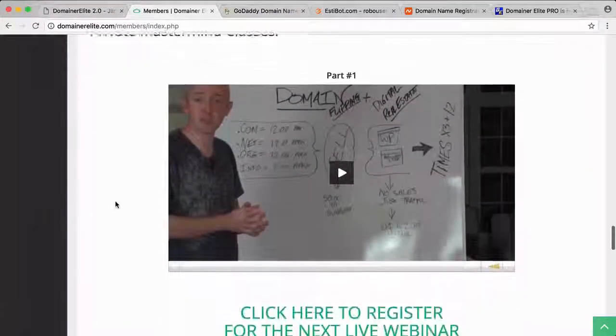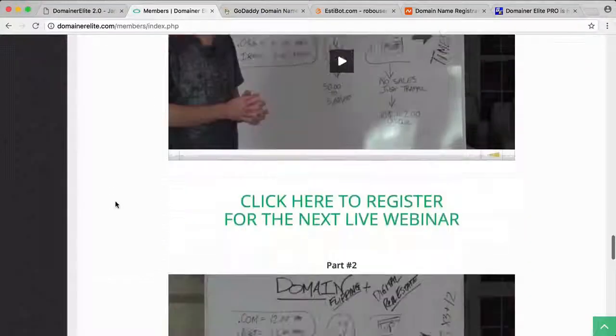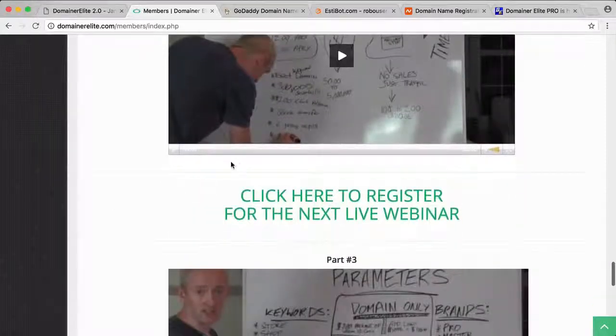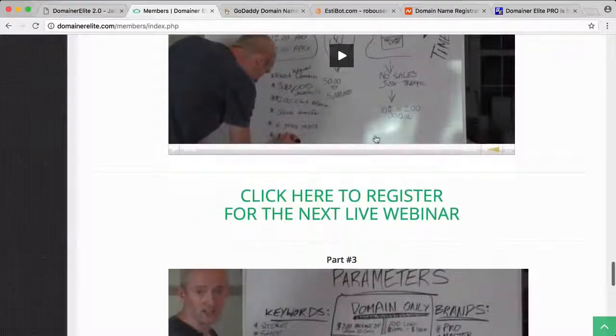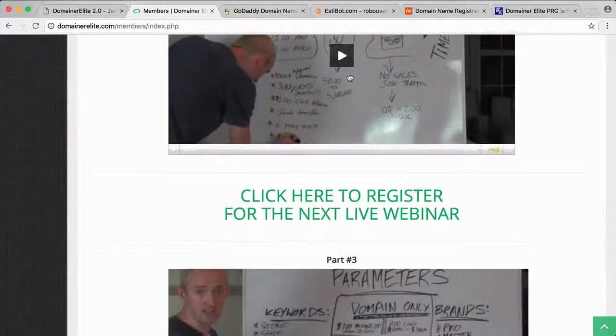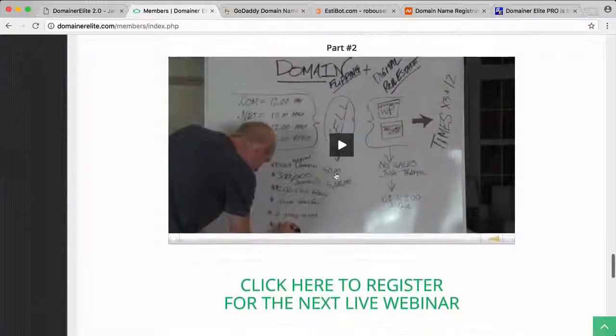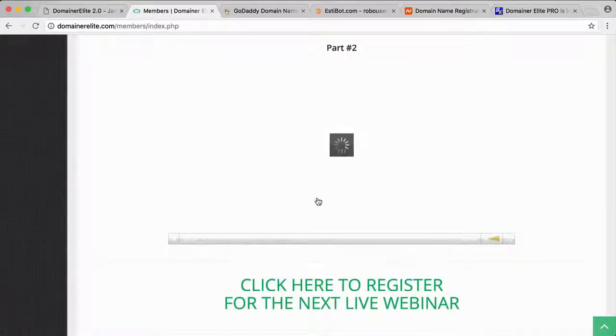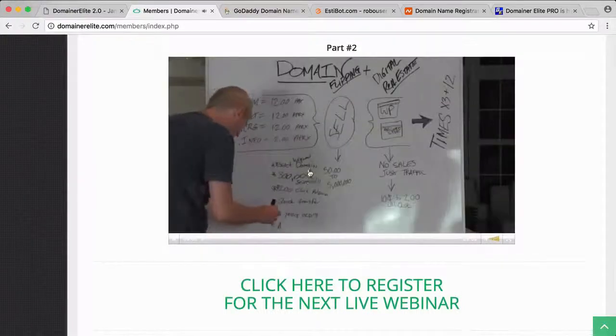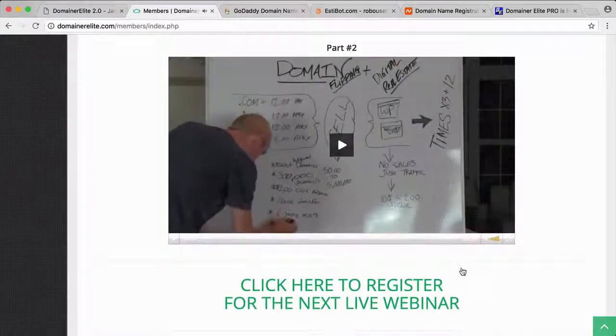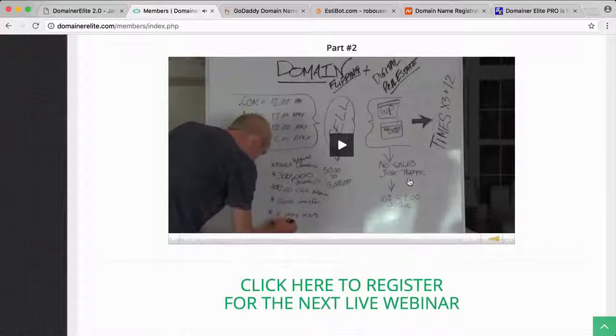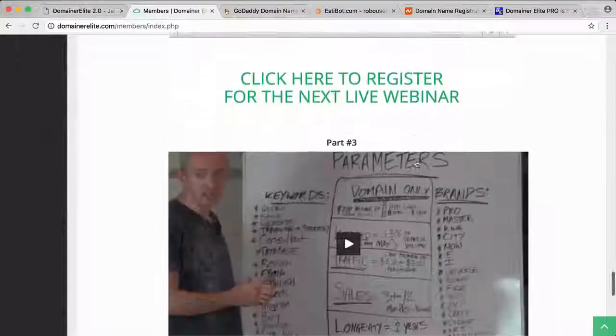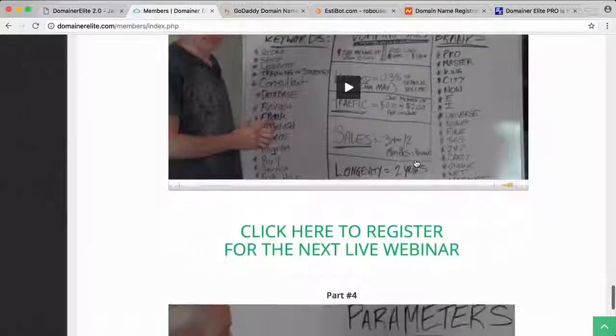Mastermind classes that they did before—you get this all in the resources section. These are long videos too. Some of these are around an hour long in the training, so there's a lot to learn here. This one's 22 minutes. Jamie's been doing this for a long time—he's got a lot of experience.